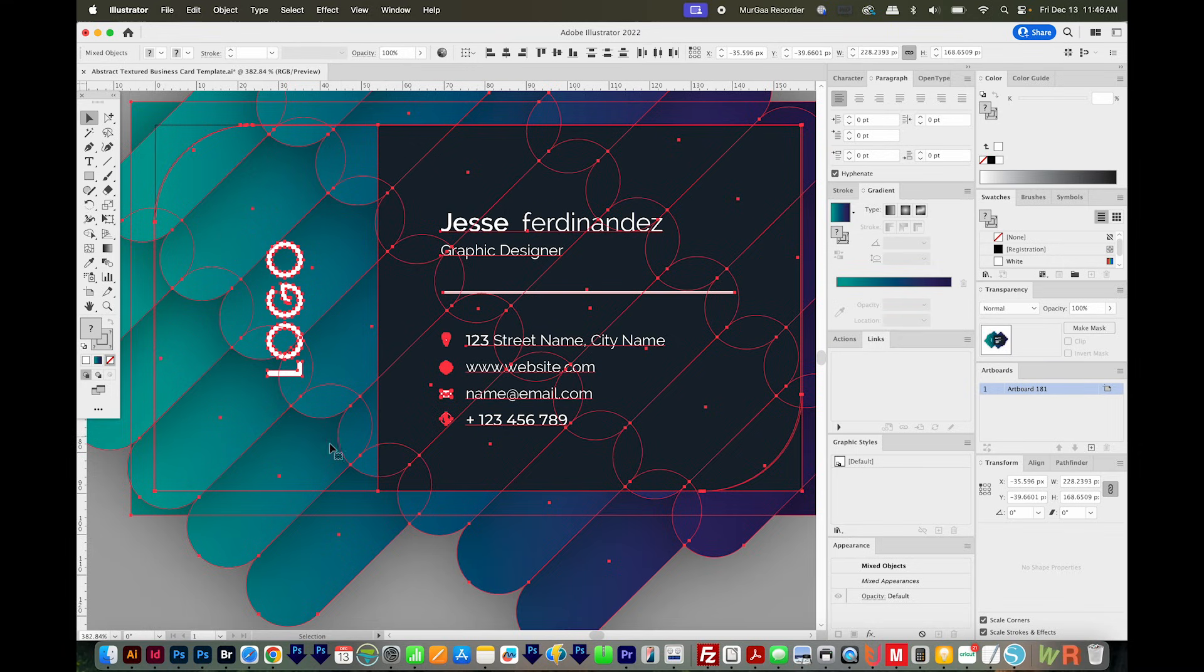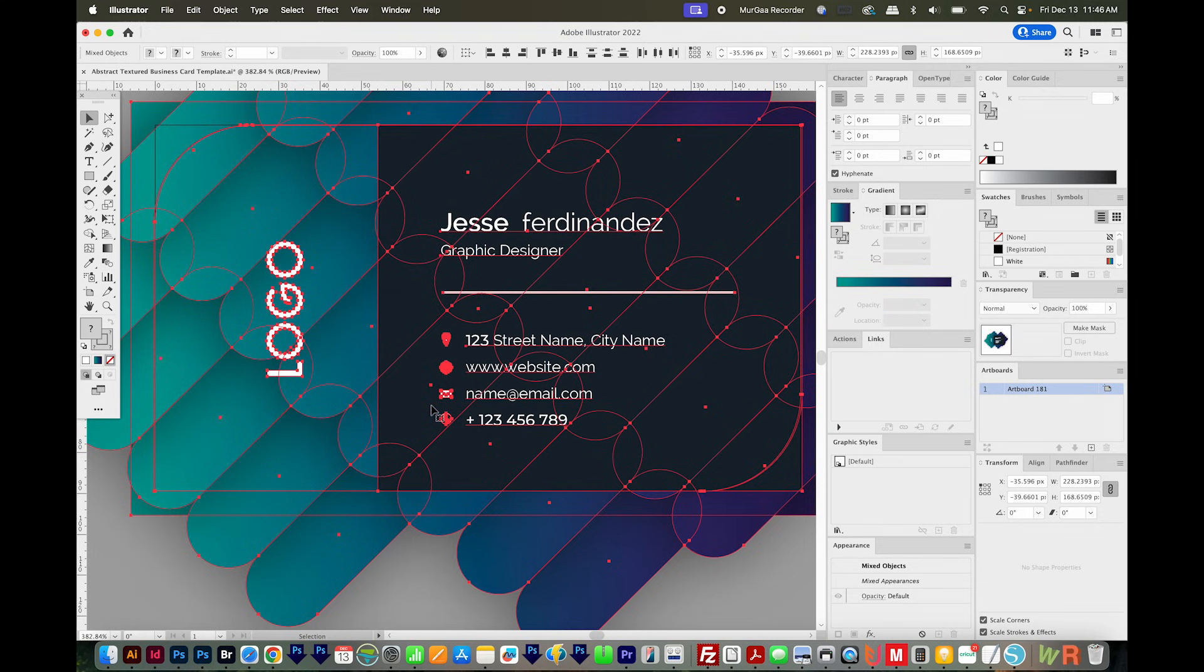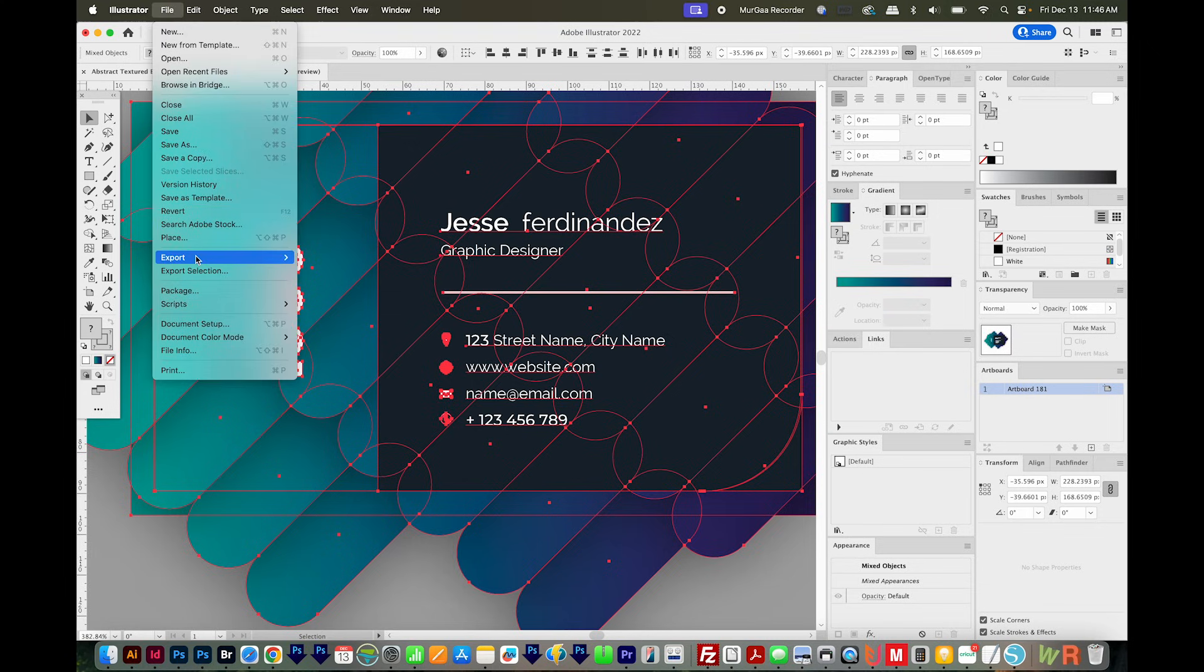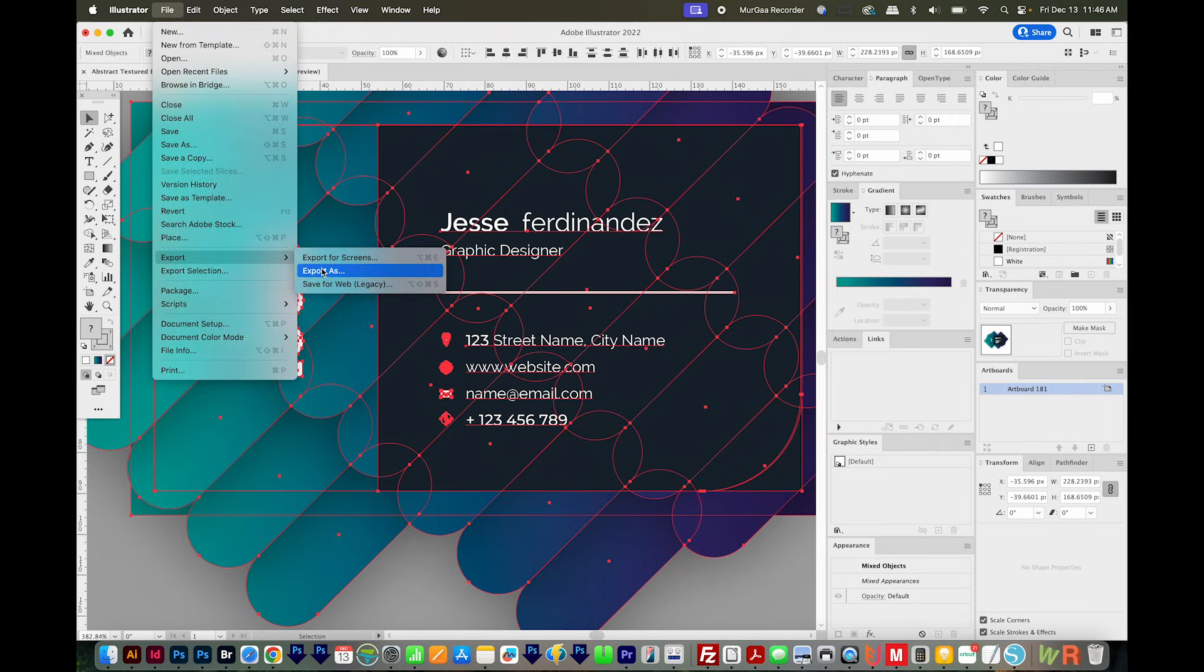Another thing to know is this does not keep live vectors. It rasterizes everything except text. And if you have effects on your text, like a warp or something, it'll rasterize those too. So let's continue on. And we'll go to File, Export, Export As.